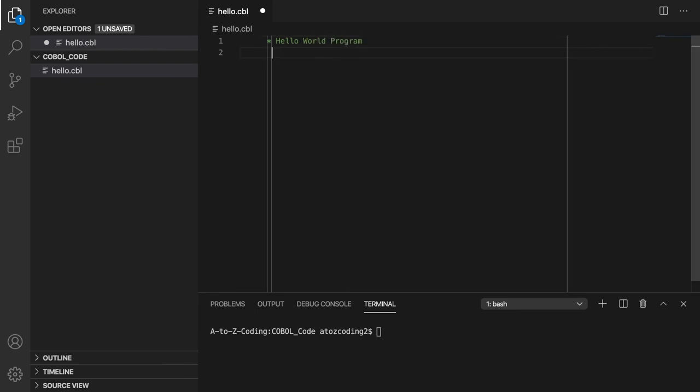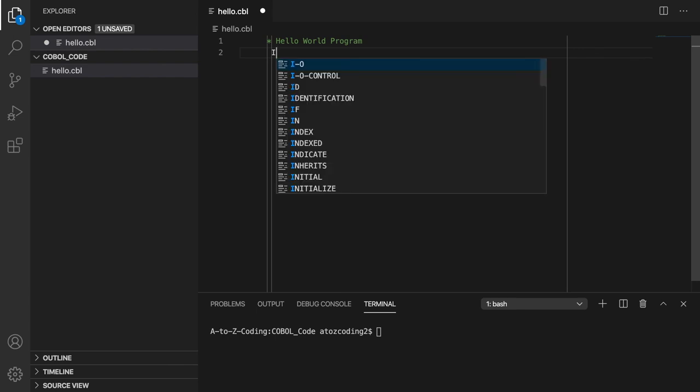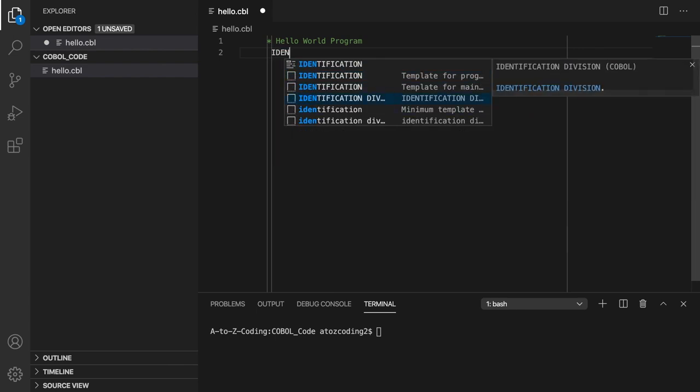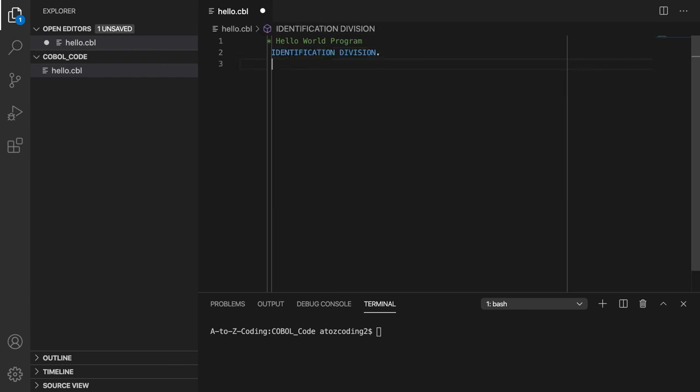Next, we will go to column 8 in area A and add the identification division, which is required for any COBOL program and must have a period after the word division.